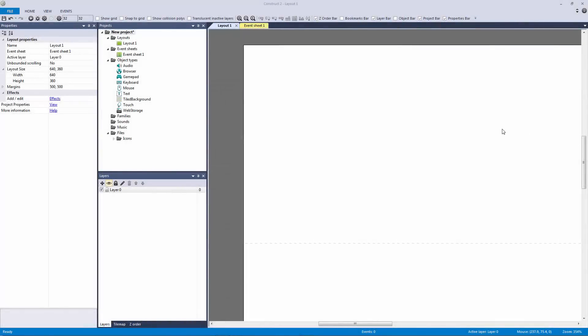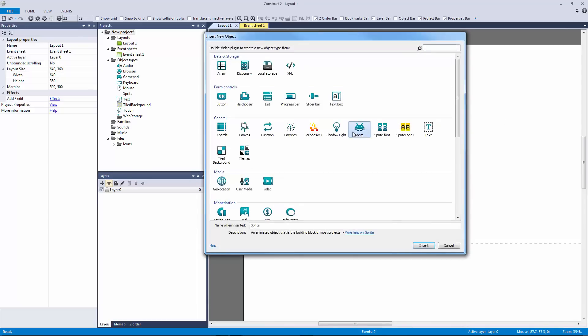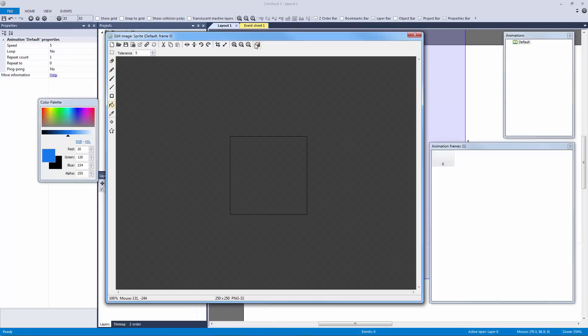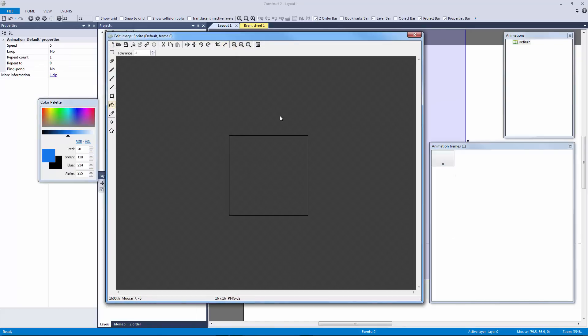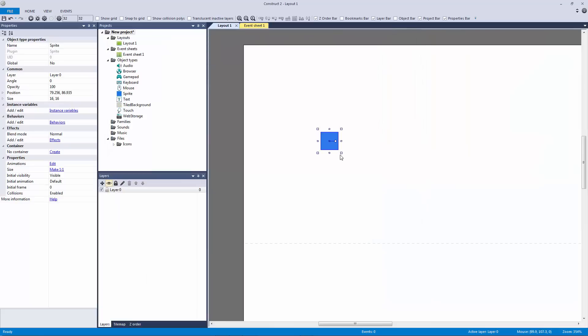How's it going everyone, I am Jeremy Alexander and welcome back to another tutorial. In this tutorial we're going to be making a player health bar. To do this, let's first make our player. I'm going to make a new sprite here, I'm going to make it 16 by 16 and we're just going to color it in.